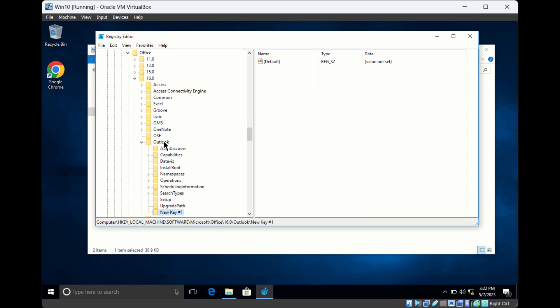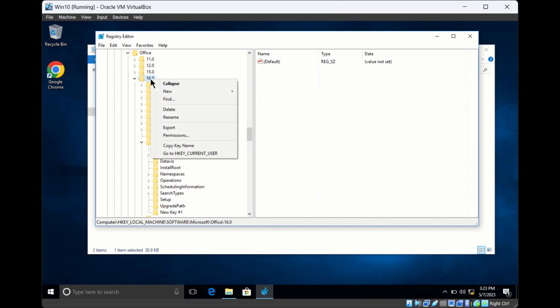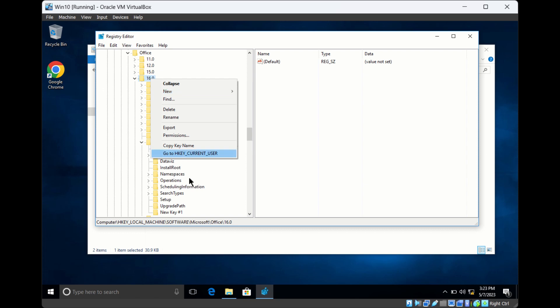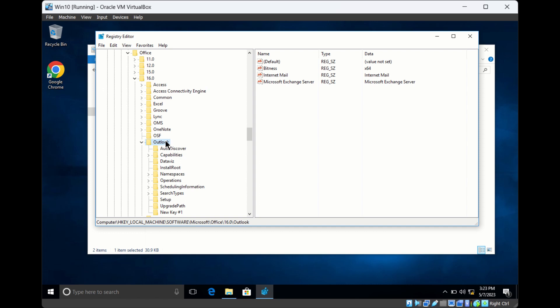If you want to create a new key below a specific location like 16.0, right-click on 16.0 and select New Key. This way you can create keys in specific locations.